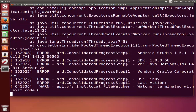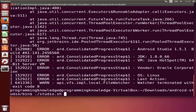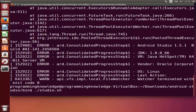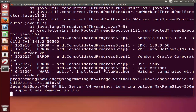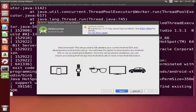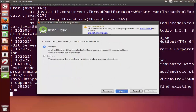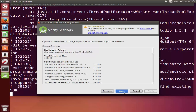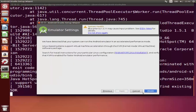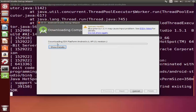Go back to the previous terminal and run './studio.sh' once again so that the error will not appear. Click Next, select Standard again, click Next, then Finish, and wait for the process to complete.